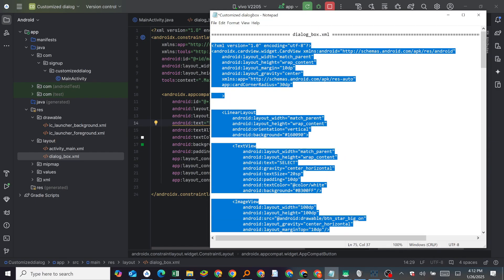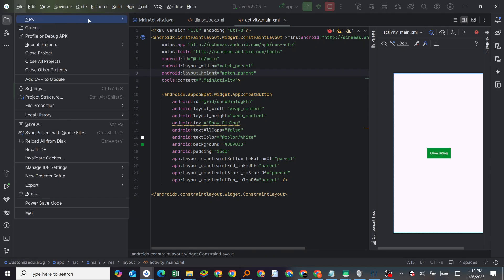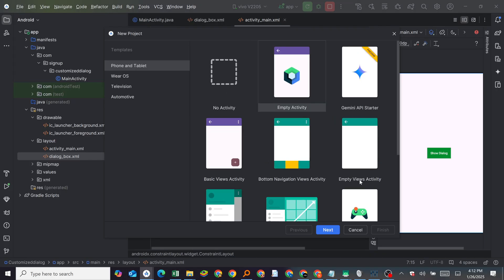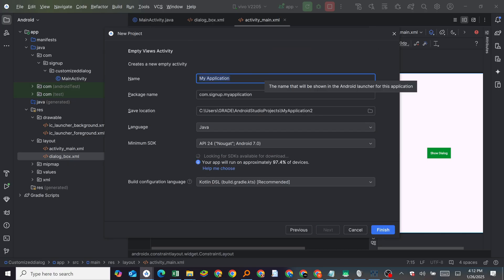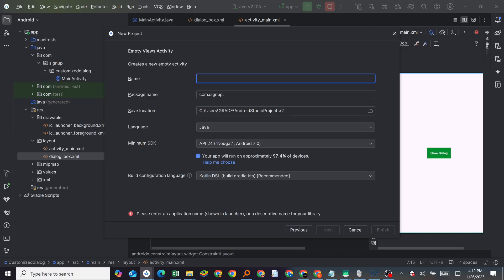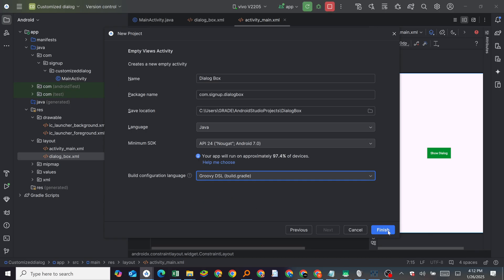Let's repeat the steps. You create a new project — Empty Views Activity — then click Next. Let me call it 'dialog box' as the app name. Then select Groovy build.gradle and click Finish.